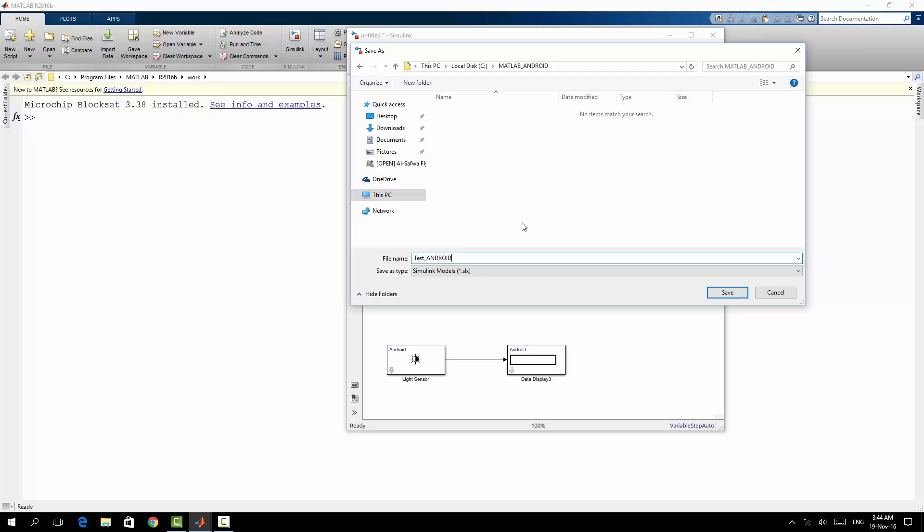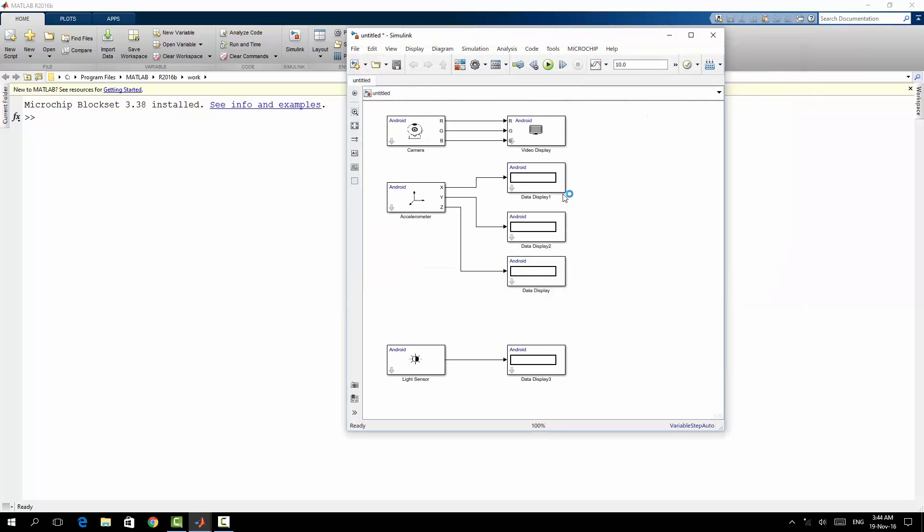Here my model will be, for example, test Android, and I will save it.